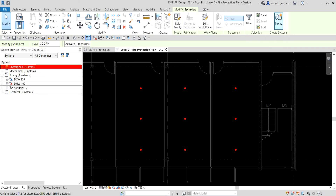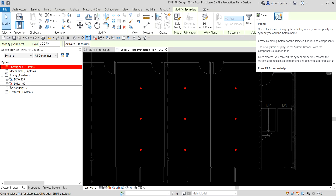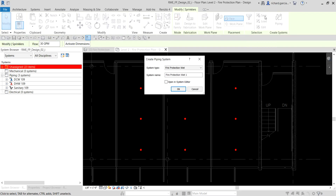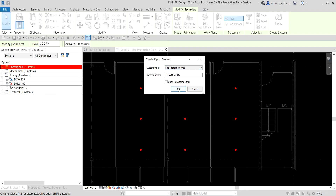After selecting the sprinklers, from Create Systems there is the Piping tool. It opens the Create Piping System dialogue where you can specify the system type and system name. I'm going to name this one 'fp_wet_zone_2'. The system type here is only Wet because the connector on these sprinklers is a wet sprinkler connector, so the system type is Fire Protection Wet. I'll select OK.